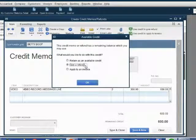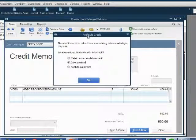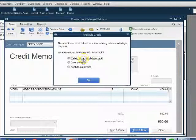Here's the most important pop-up, the Available Credit box. Are we going to give a refund, retain as credit, or apply to an invoice? Click on Apply to an invoice.